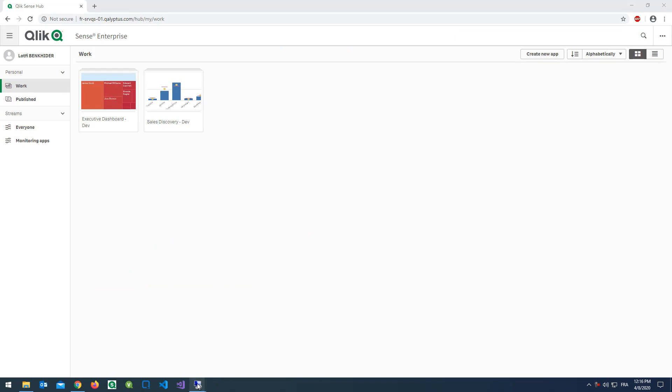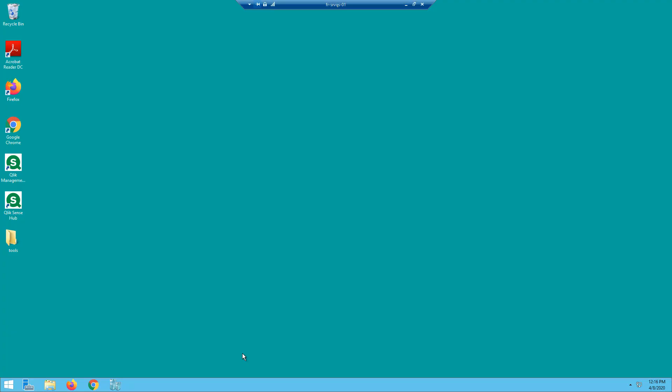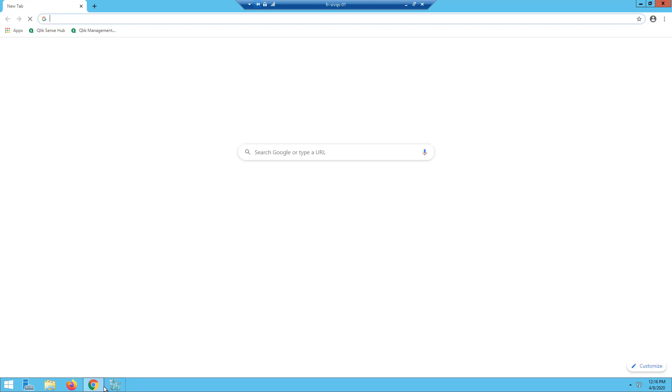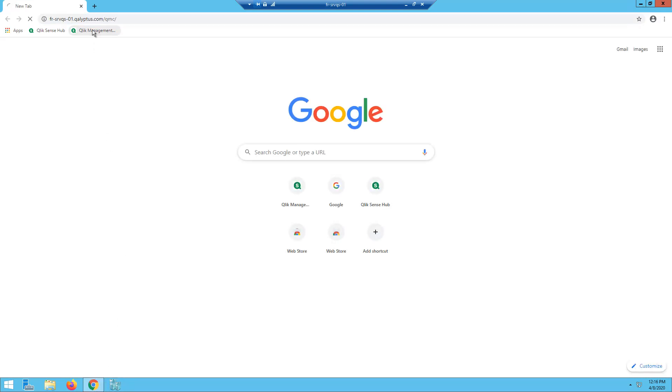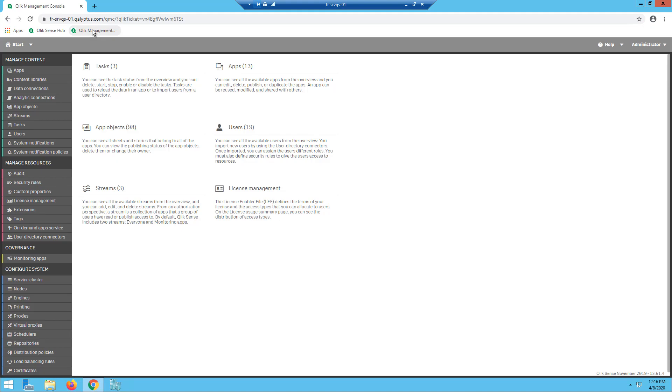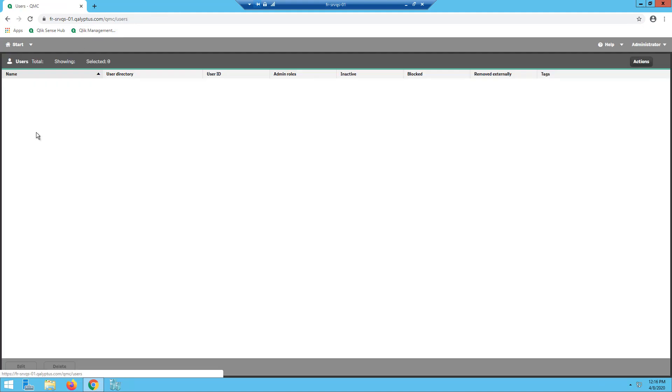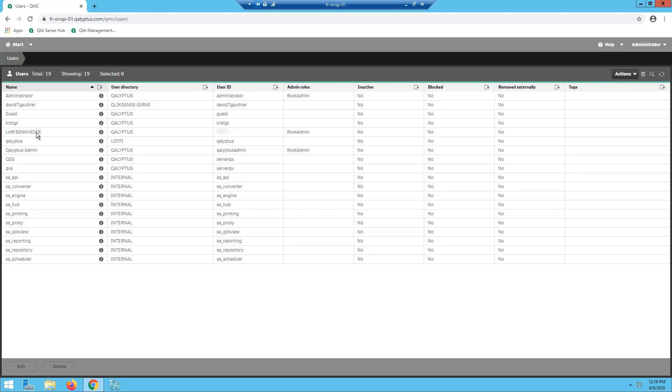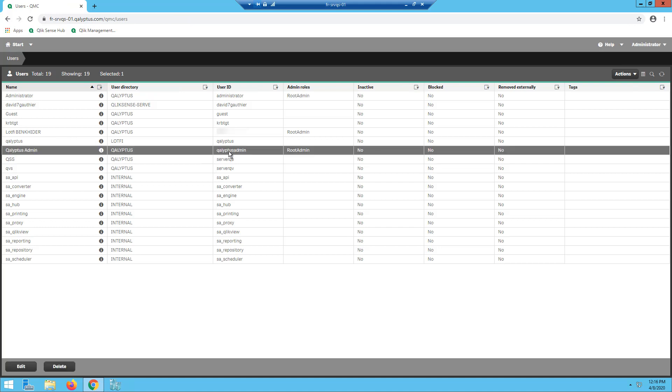First, connect to the machine where Qlik Sense is installed and open the QMC. Make sure that the user who will run Kalyptus Server has a Qlik Sense license. The user must also be in the same domain where Qlik Sense is installed.